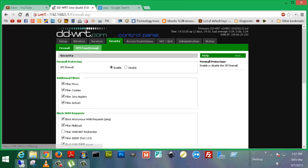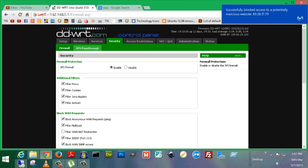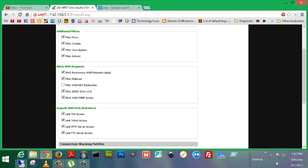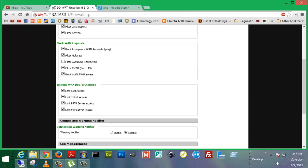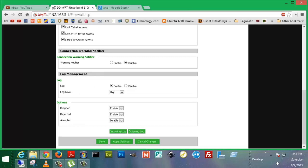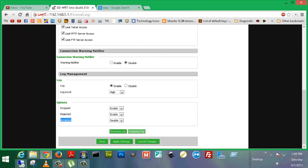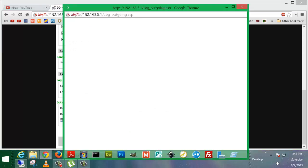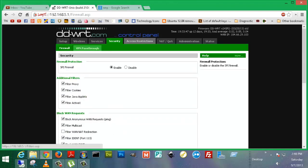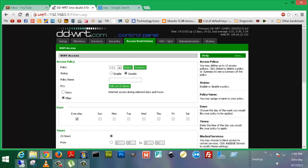Security. Firewall. VPN pass-through. Look at all the options for firewall. SPI firewall, which stands for Stateful Packet Inspection. Filter proxy, filter cookies, filter Java applets, filter ActiveX, block anonymous WAN requests, filter multicast, filter WAN NAT redirection, filter IDENT port 113, block WAN SNMP access, limit SSH access, limit Telnet access, limit PPTP server access, limit FTP server access. Connection warning notifier, log management, and what kind of logs you want to log. Do you want to lock dropped packets, rejected packets, or accepted packets? Incoming log, outgoing log, if you want to have a look at the log. But I don't have it turned on, so it's not actually working, because I used something else to log stuff. I use PFSense, which I'll probably do a video of, too.